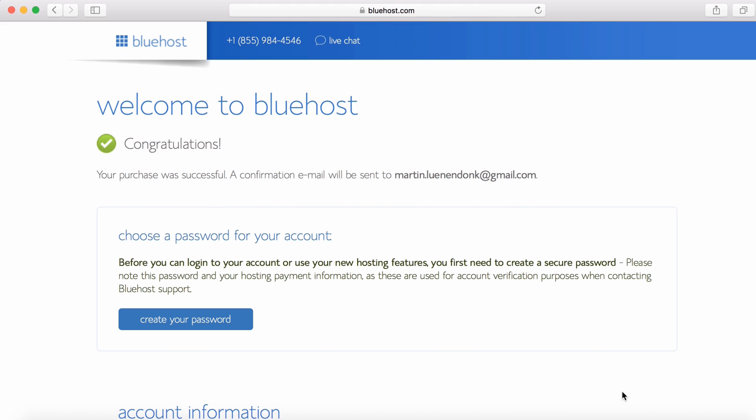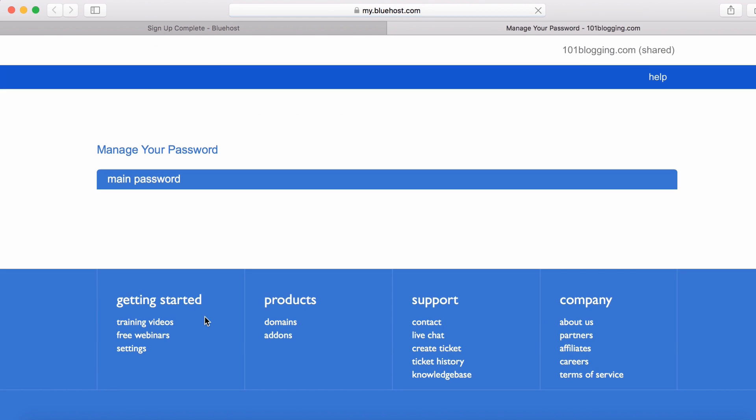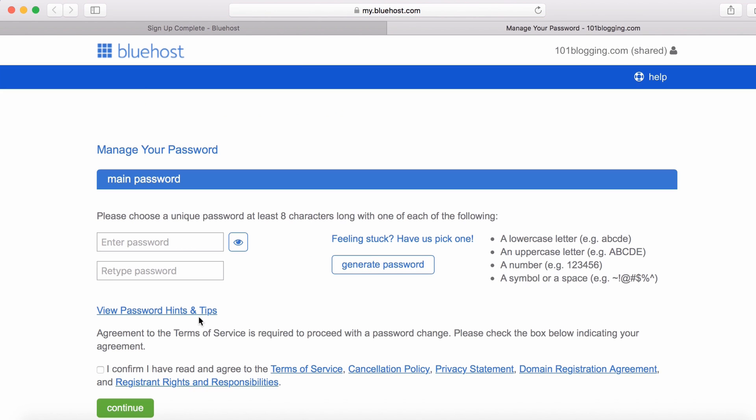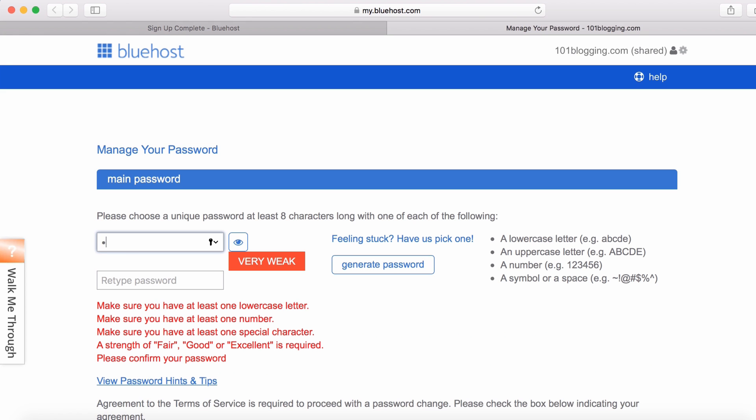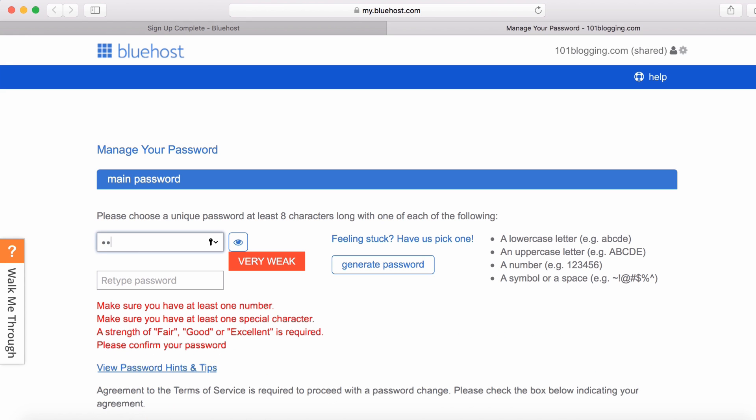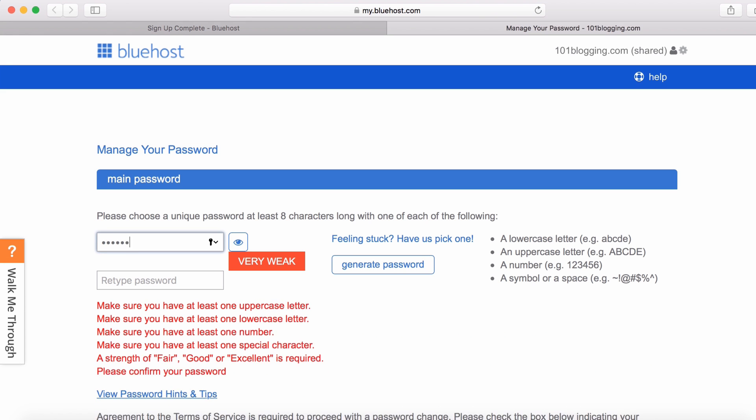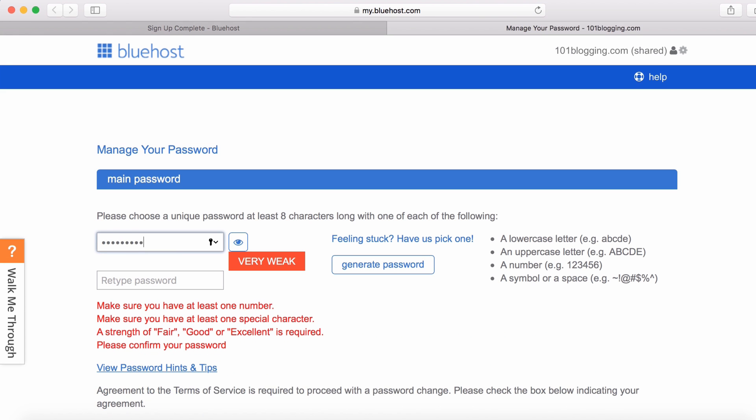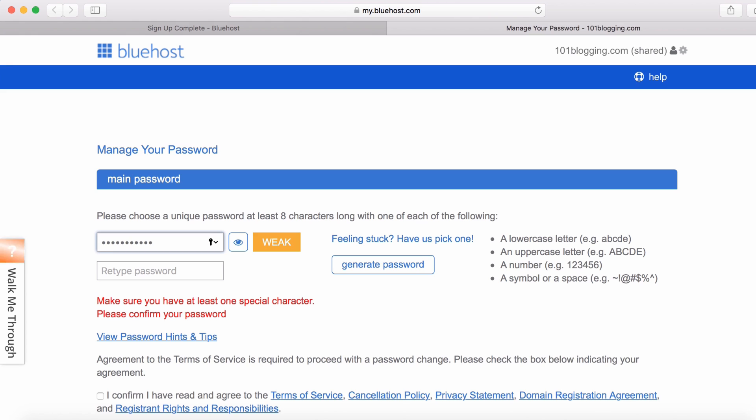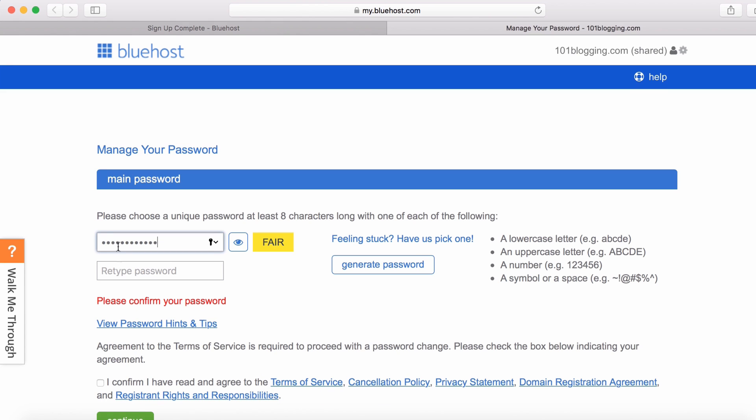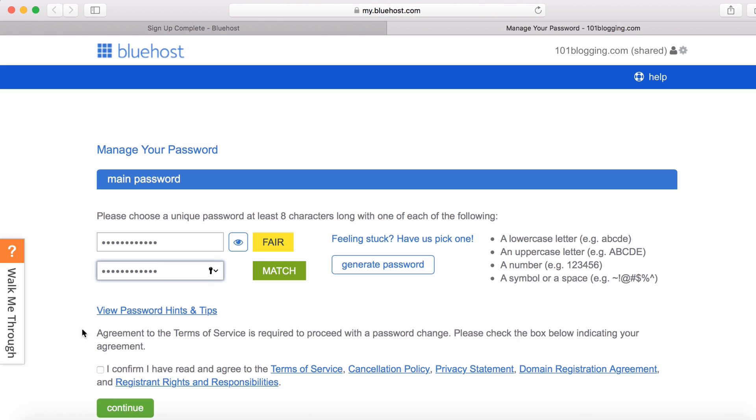Well done, my friend. Now you got a free domain name and your hosting almost set up. Hit the create your password button, then type in your new password. I highly recommend you choose a password that includes letters and numbers. Make it as hard as you possibly can. Confirm the terms and conditions and hit the continue button.